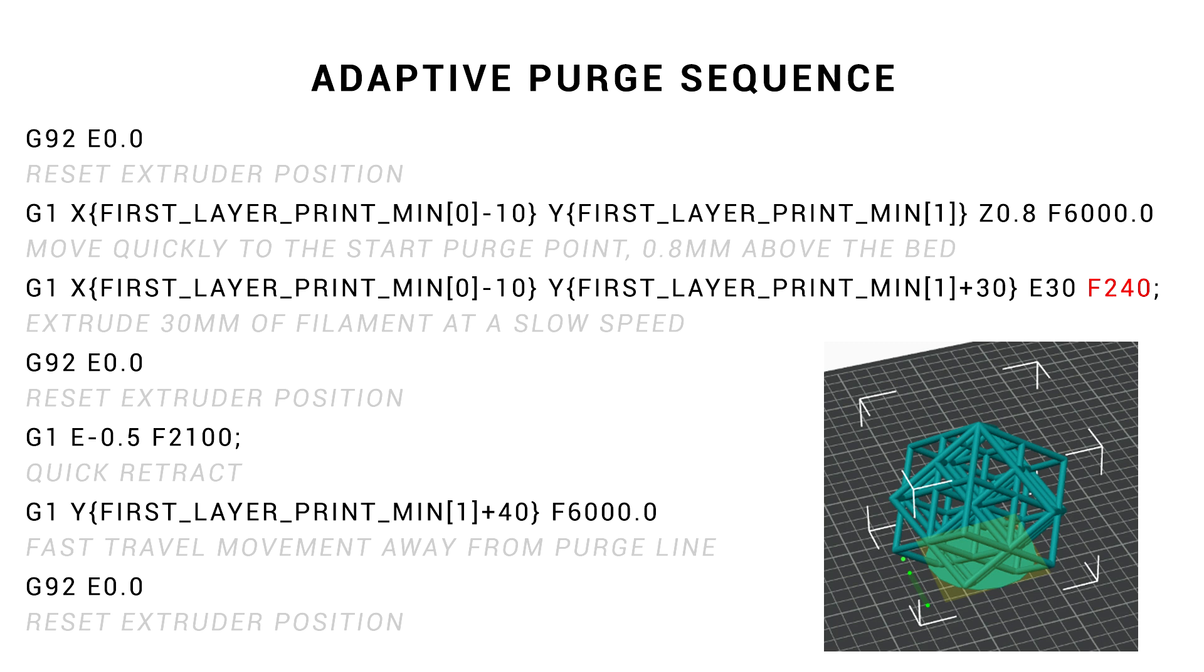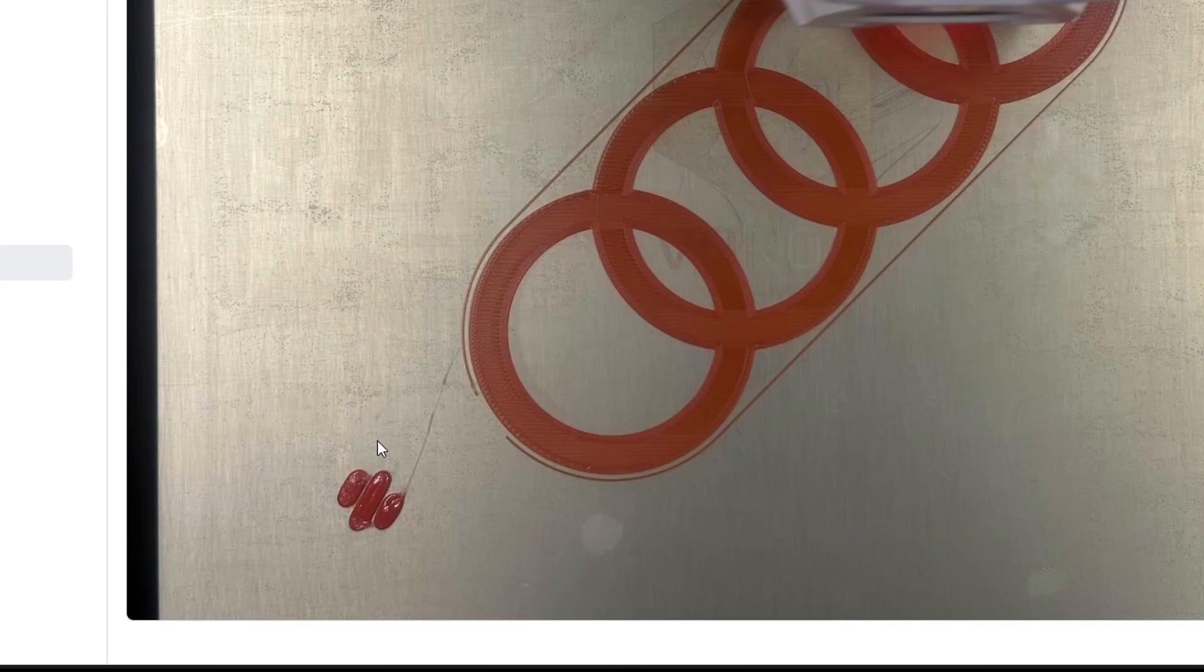What about if the purge extrusion flow rate is too much for your hotend to keep up with? Fixing this is just a matter of lowering the feed rate on the second G1 line. And finally, a likely change will be to the retraction. You can simply change the length and speed to suit what you normally have. Or if you're running firmware retraction, just change that whole line to be G10.